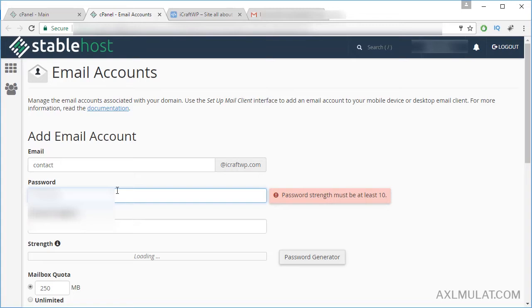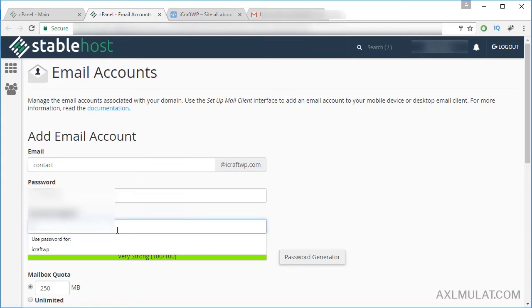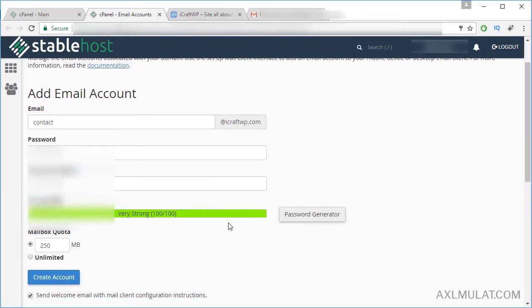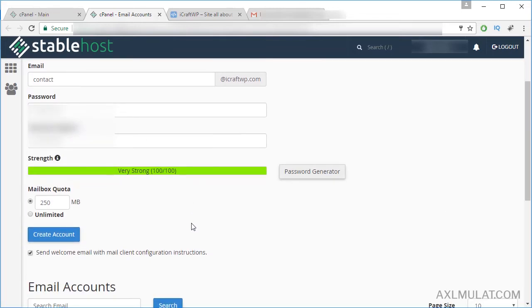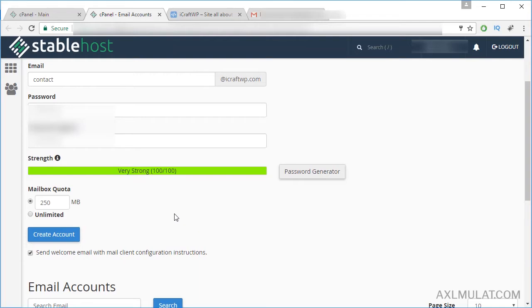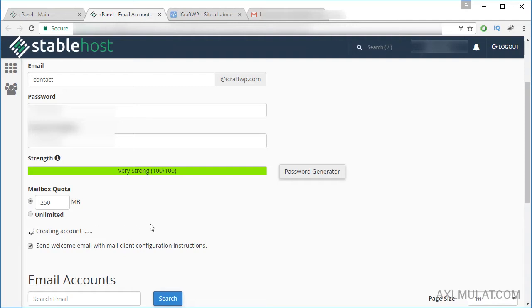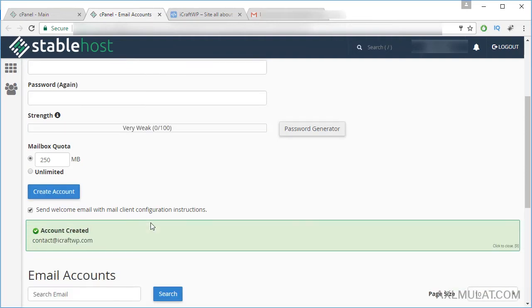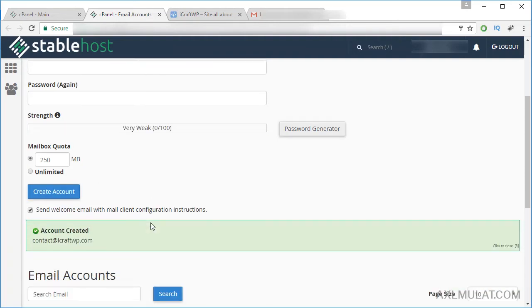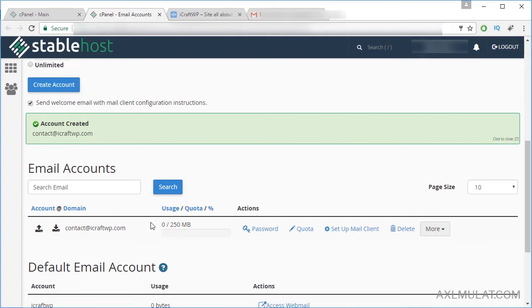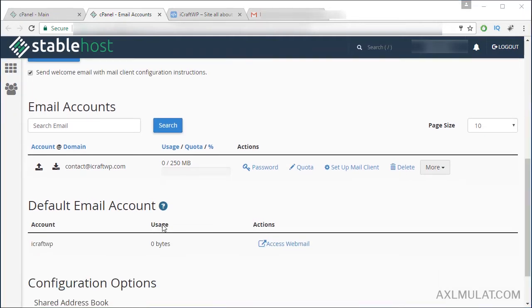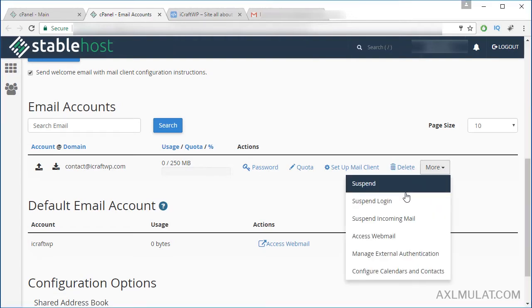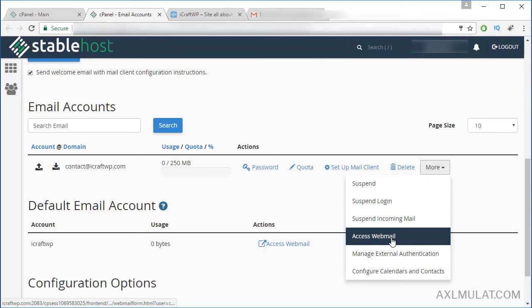As you see, very strong password. Mailbox quota: unlimited. Let's choose this for now and create account. And my domain email is successfully created. Let's access the webmail. This is the webmail. Click the More button, click Access Webmail.